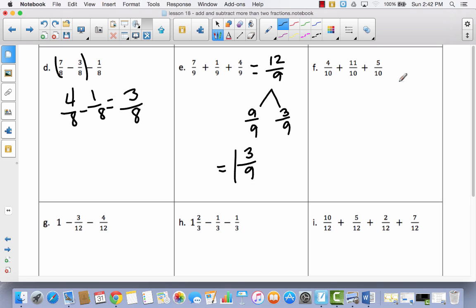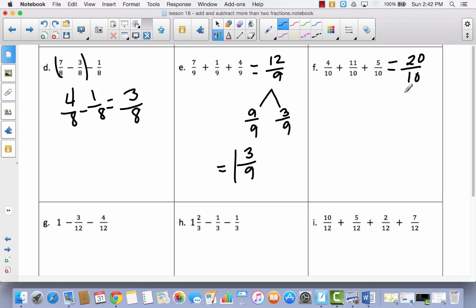See if you can do this one all by yourself. Pause the video, try adding it, and if you have an improper fraction, see if you can change it into a mixed number. Hopefully you tried it yourself. Let's see if we got the same answer. 4 plus 11 is 15, and 15 plus 5 is 20, so I've got 20 tenths. That gives me 10 tenths and 10 tenths — each is a whole — so the answer would be 2 wholes.